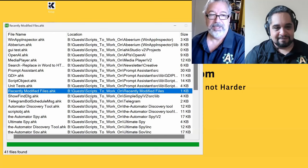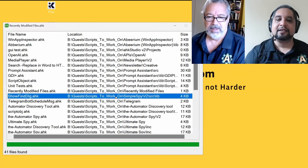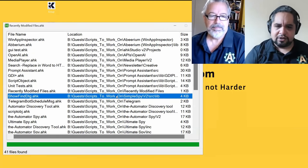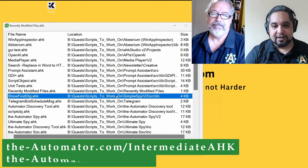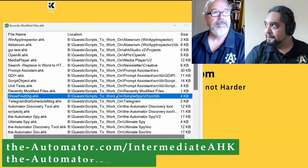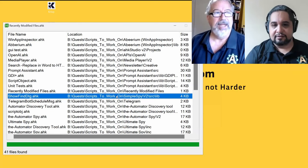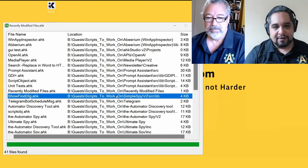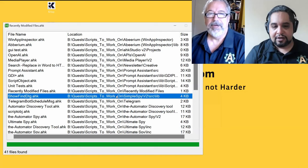The script we just used — the file finder we created just before recording — took about 20 minutes to build. It shows a lot of valuable tricks. Most of those tricks are covered in our courses: the Intermediate course, the Intermediate V2 course where we loop over files with FindFiles, and the GUIs course. If you've taken any of those, you should have the knowledge to build what we just demonstrated.